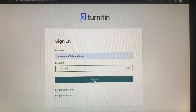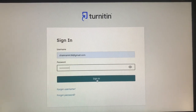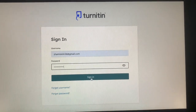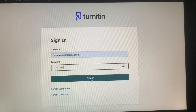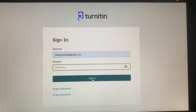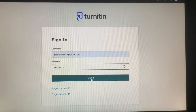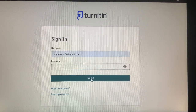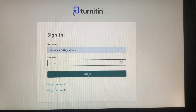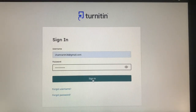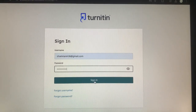Hi everyone. In this video I will show you how to use Turnitin's Originality — the new version which has come with both plagiarism and AI-supported format.